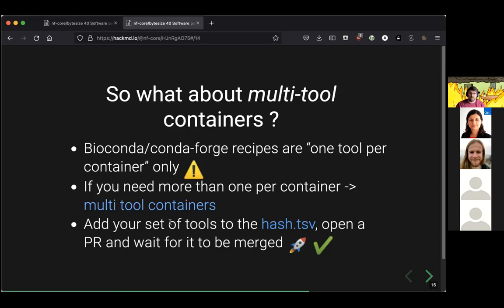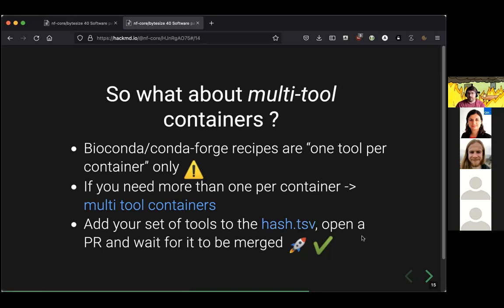This is always a one-tool-per-container relationship. If you download the SAMTools container from BioContainers, you only have SAMTools inside. If you want to combine, for example, BWA and SAMTools to pipe output directly, you need to create a multi-tool container. This can be done using the multi-tool container service by the BioContainers community — you add the tool versions to a hash file, open a pull request, and after merging, you have the combined container available in a couple of hours.